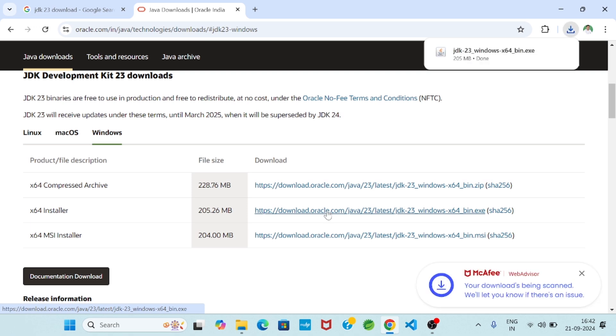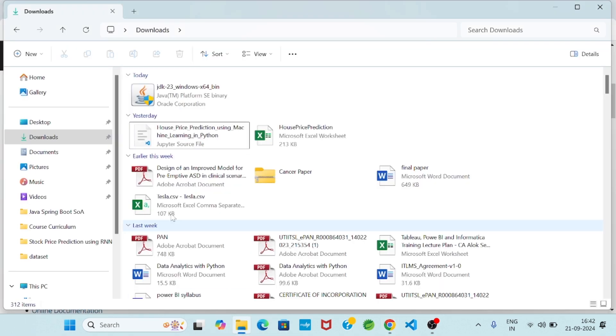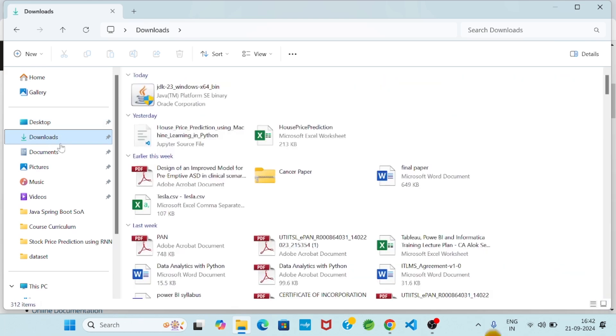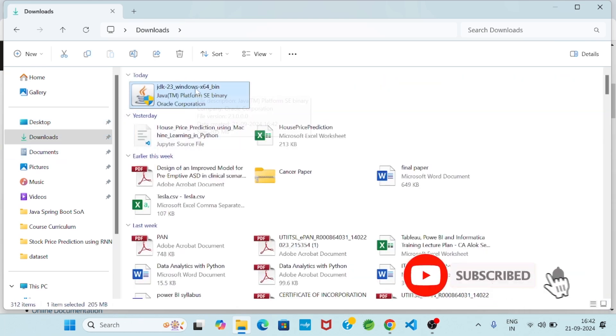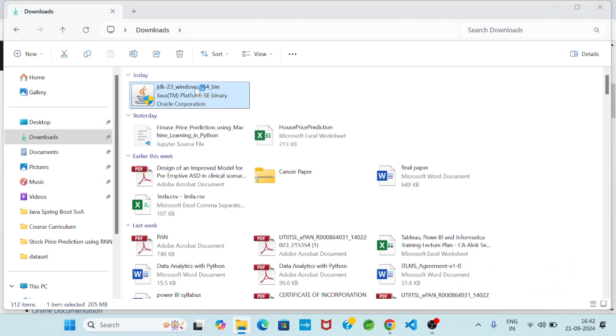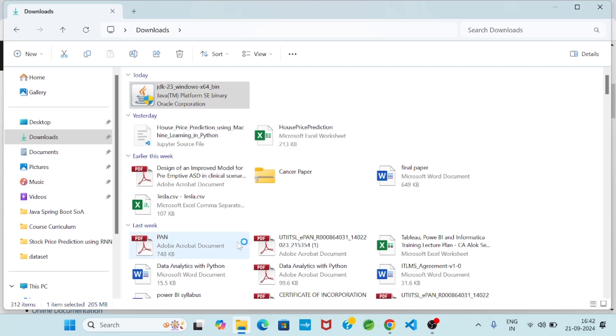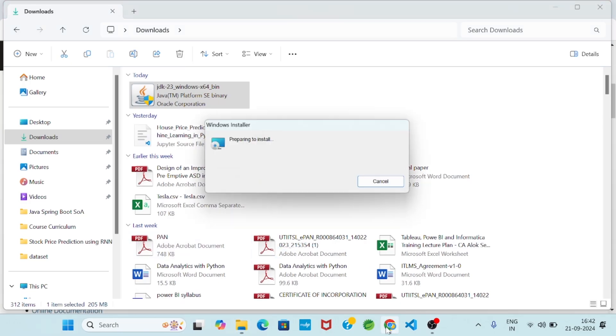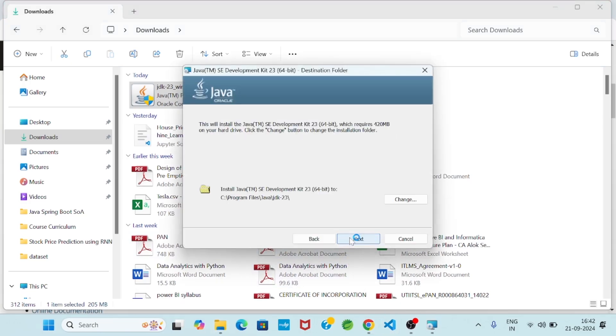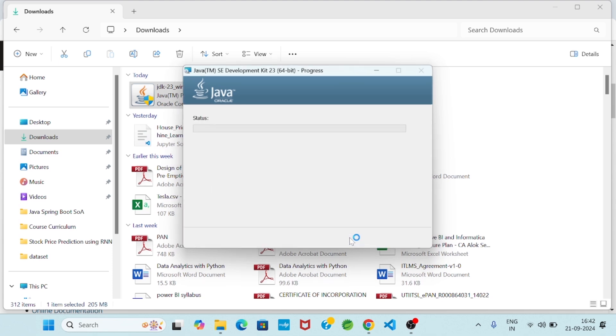So then I will go to my download option and you see JDK 23 happily I downloaded. Now we will install. So very simple, double click, click on yes button, click on next, next.